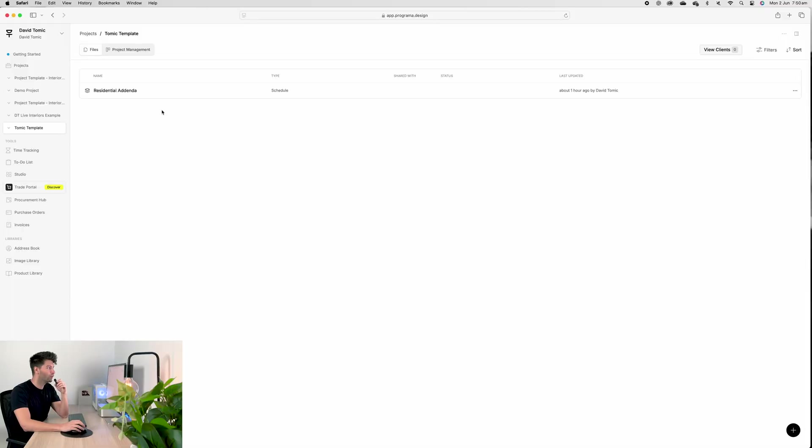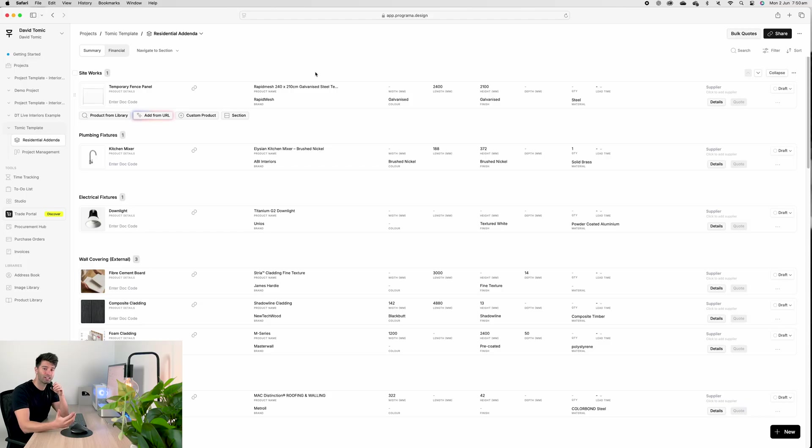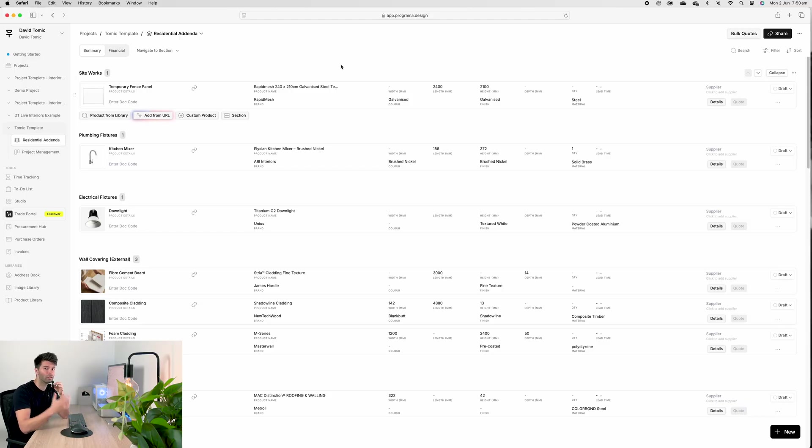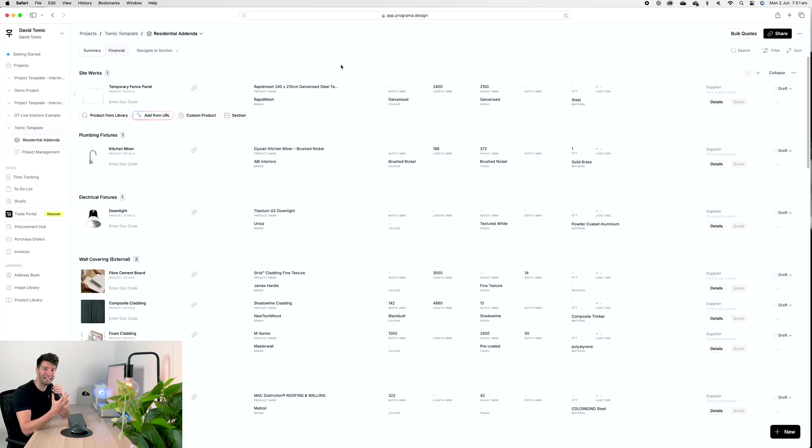We've been talking about these projects throughout the past couple of videos, but today we're talking about my Tomic template. We're talking about what I'm giving away here, absolutely free. Industry knowledge that needs to be passed on. If we go into our project and then go into our residential addenda, you'll see I've curated a selection of categories. Now this selection of categories isn't based on tiles and cupboards and bits and bobs.